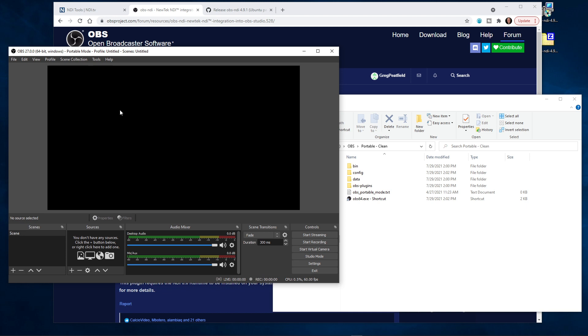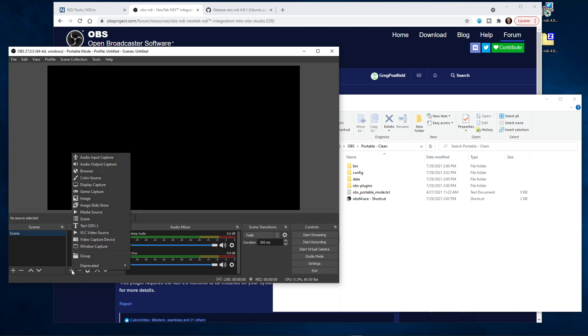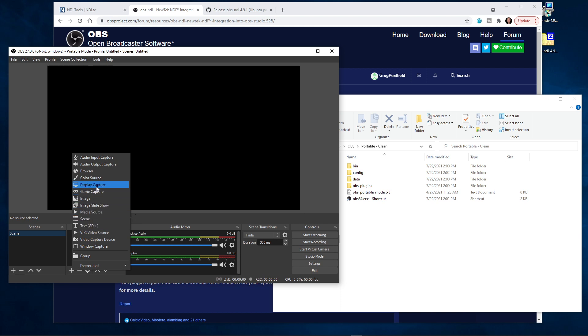As you can see here, here's our clean system with our scene to start. If we go to add a source to the scene, what we're looking for is the NDI source, and you can see that doesn't exist here yet, so we need to install that.